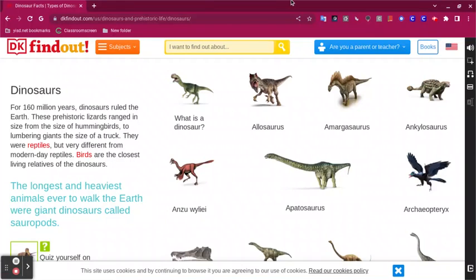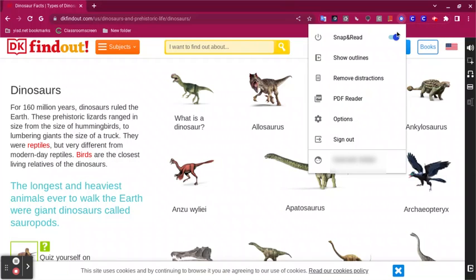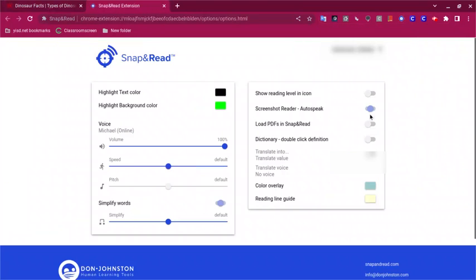In this video I'm going to show you how you can change the different types of voices on Snap and Read, so a student can have one that sounds more like a human voice. If you click on the Snap and Read icon after the student has signed in, you will go to Options, and this is where you can select the different voices.